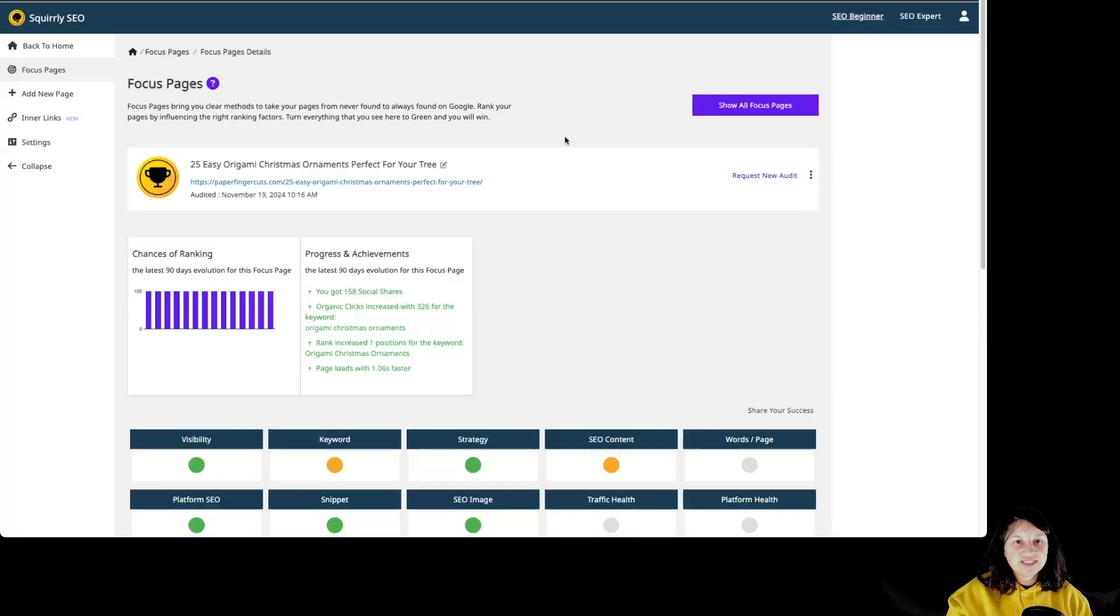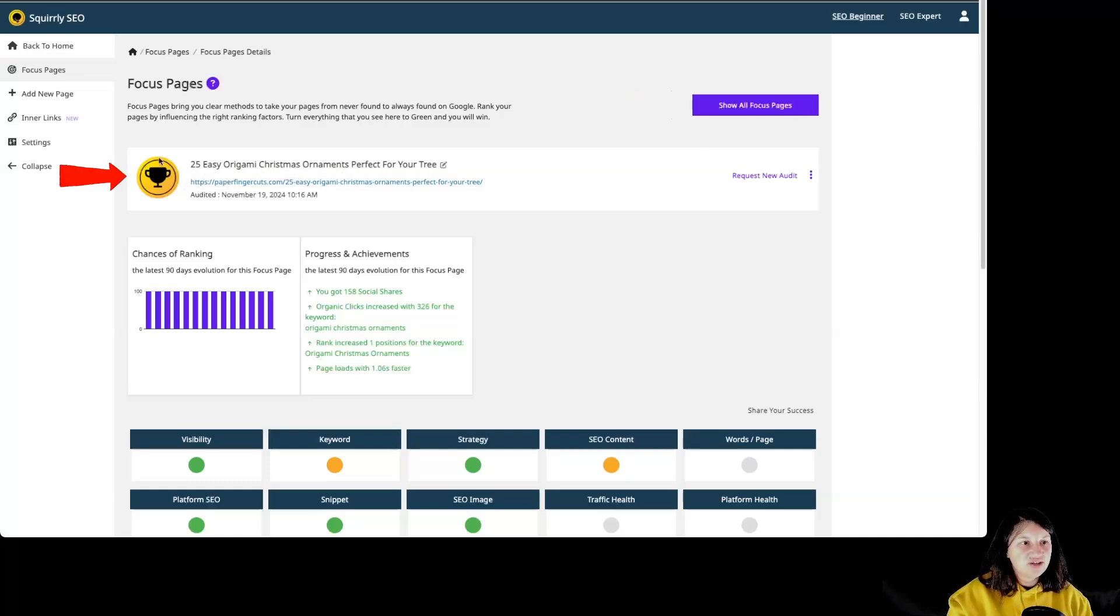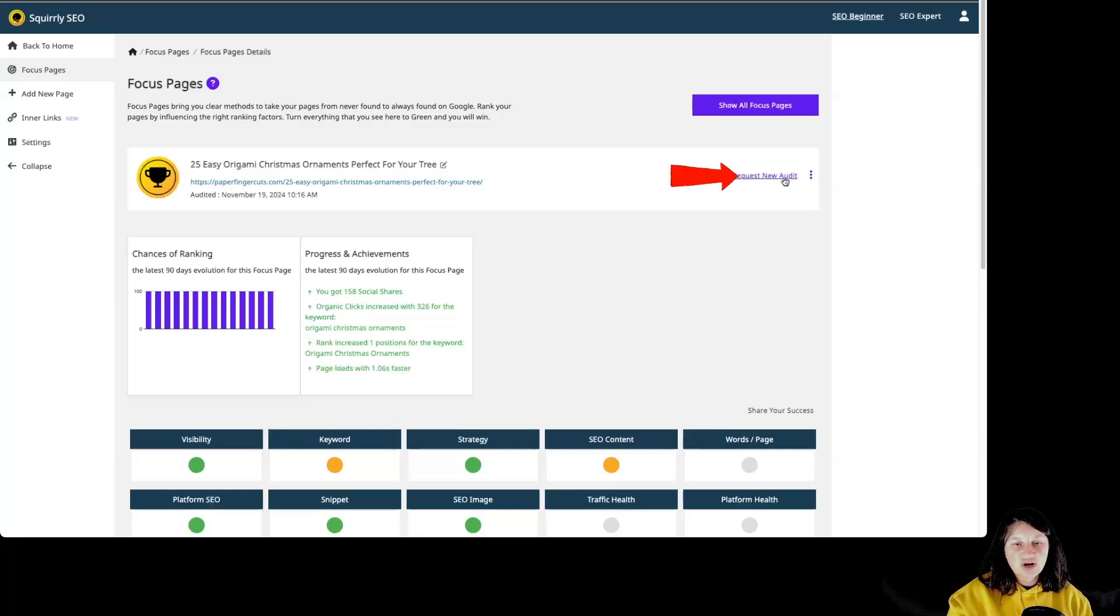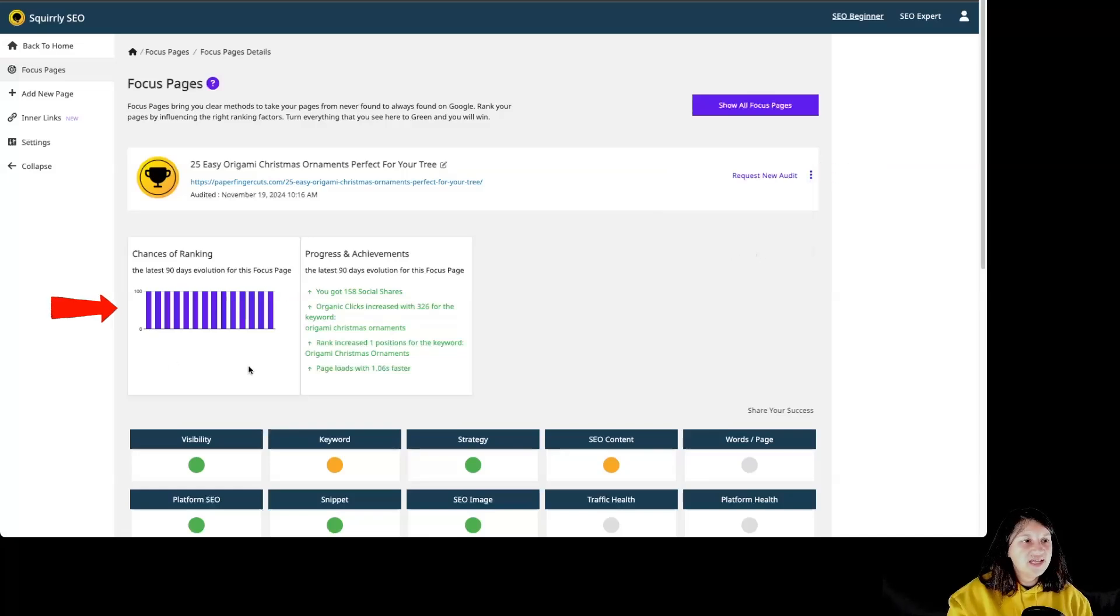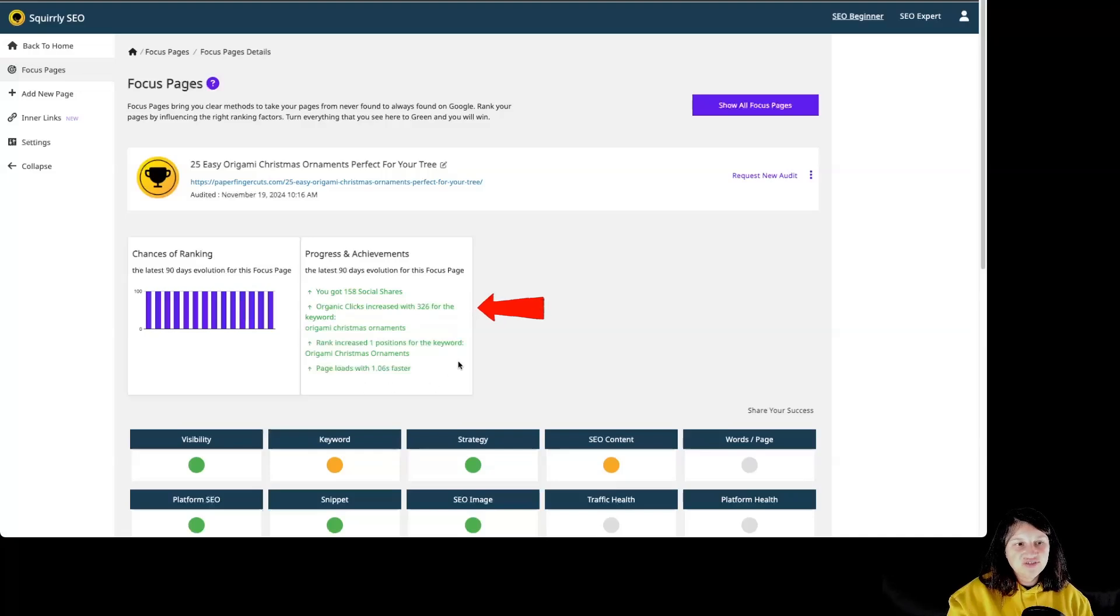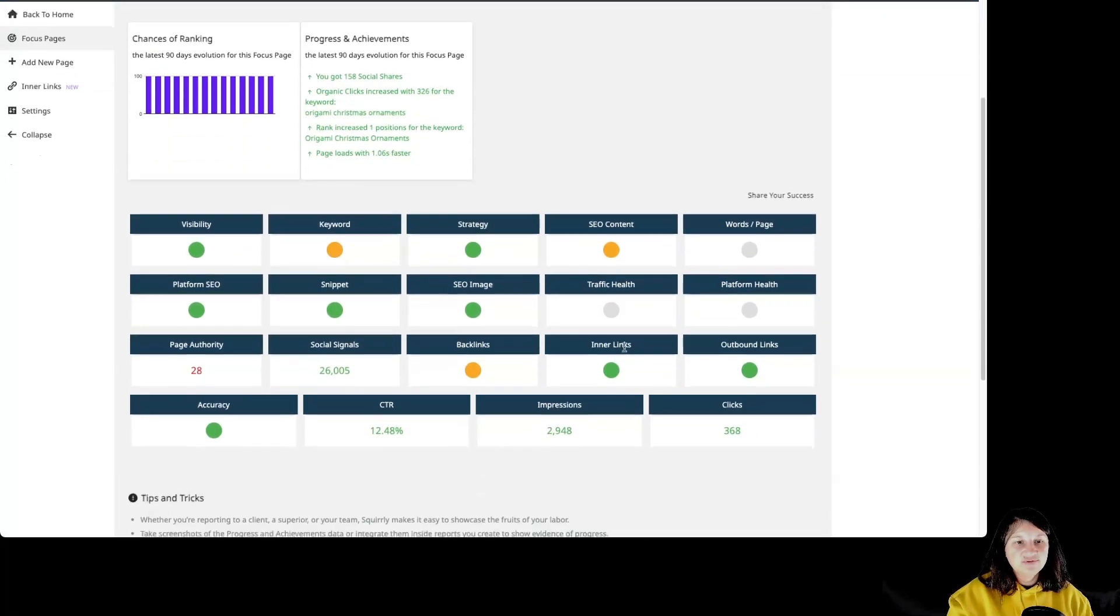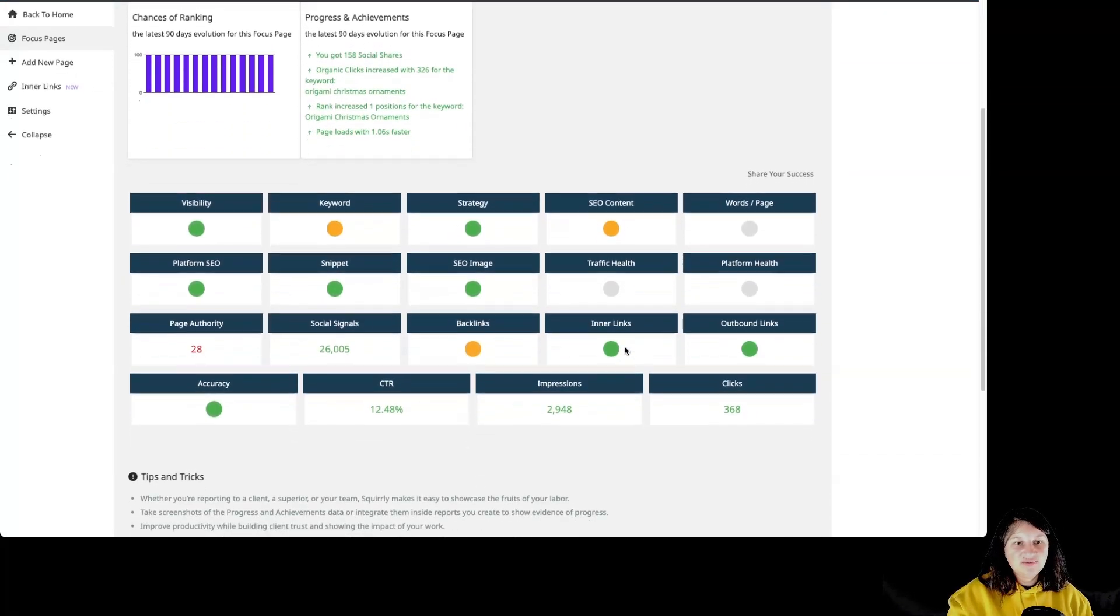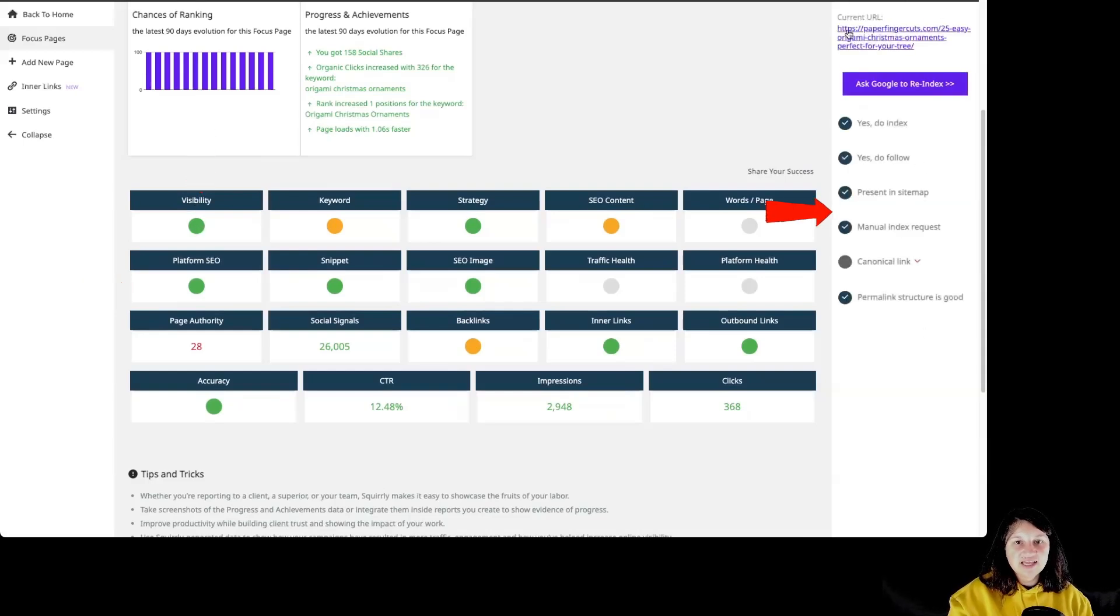So basically now you can see once again, information about the focus page. You have the button to go back to see all focus pages. You have information about this particular focus page, the name, the URL, when was last time audited, the option to request a new audit and at these three dots, the option to request a new audit, the option to inspect URL and the option to stop monitoring. Then we have chances of ranking and progress and achievements for the last 90 days. We got more social shares. We have increased the organic clicks and the rank has increased as well as the page loads.